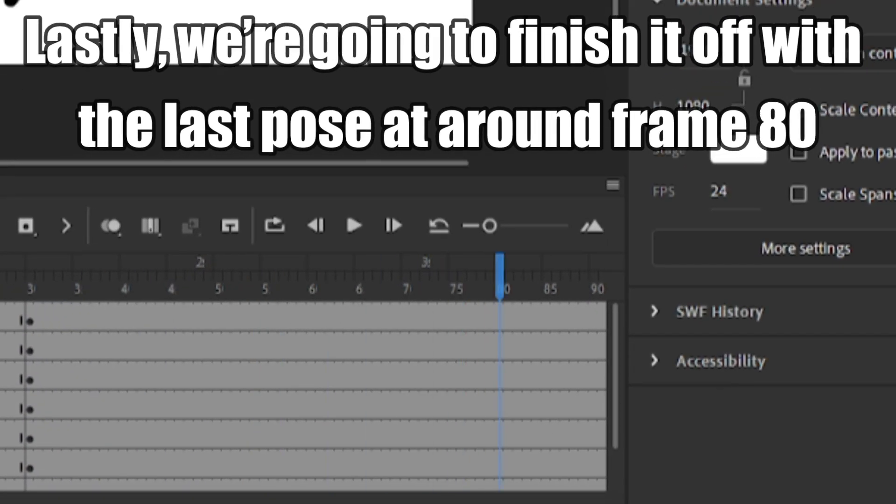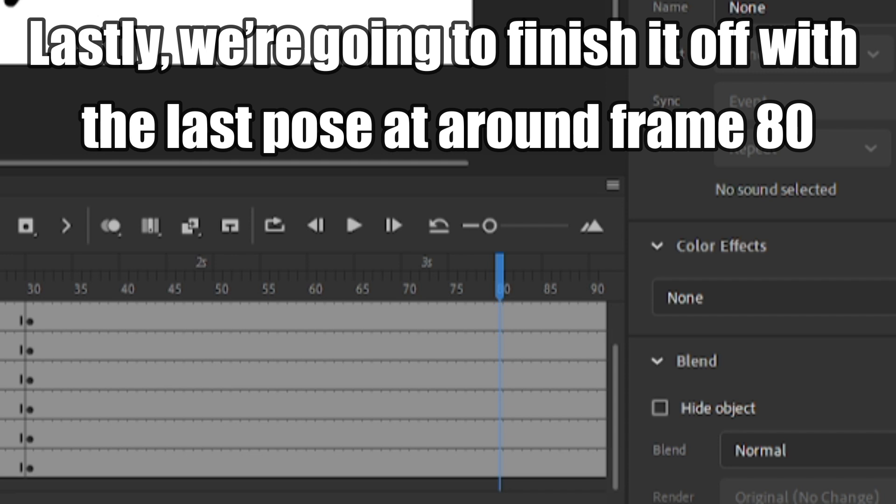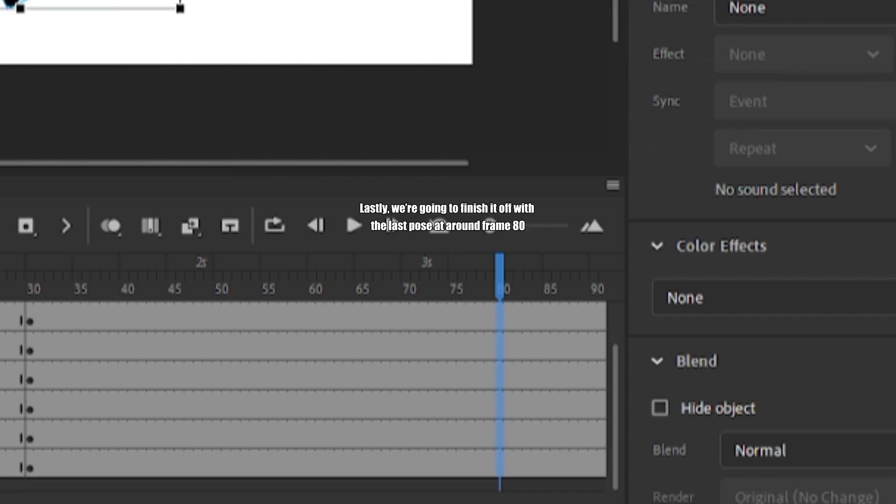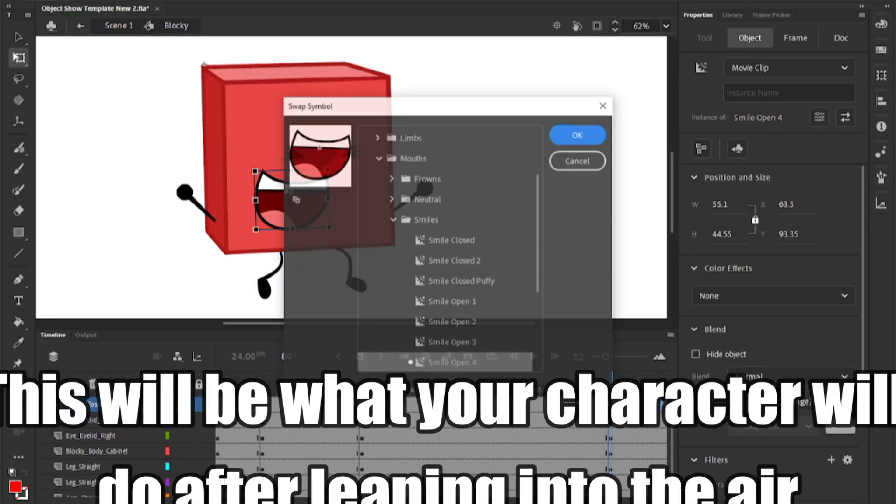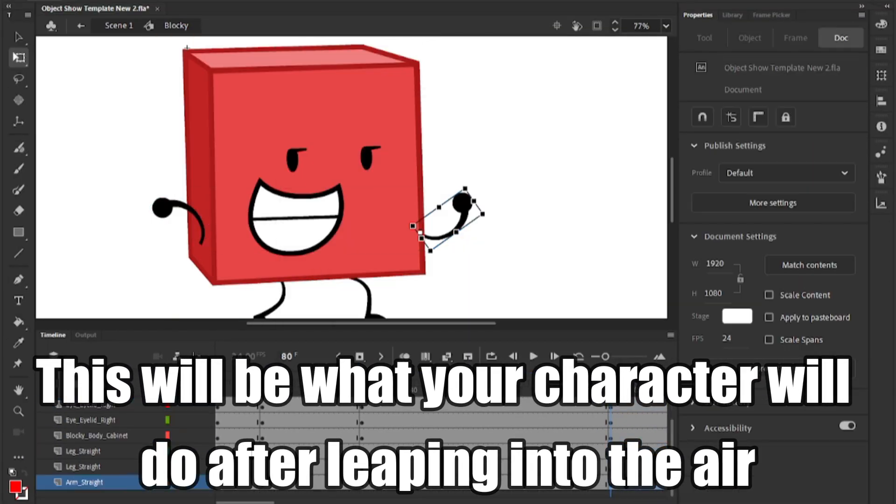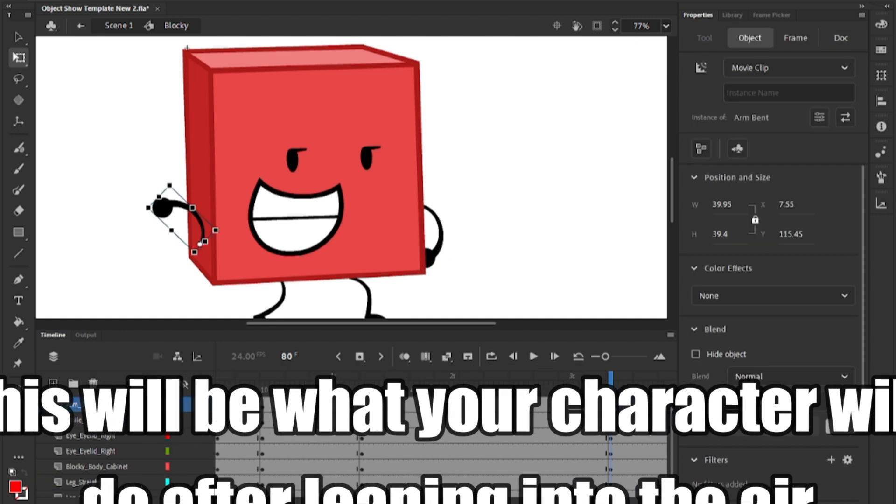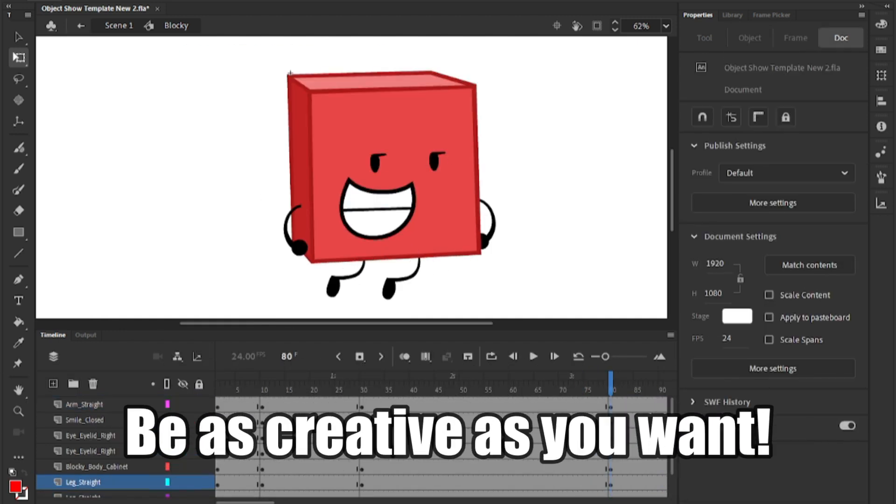Lastly, we are going to finish it off with the last pose at around frame 80. This will be what your character will do after leaping into the air. Be as creative as you want.